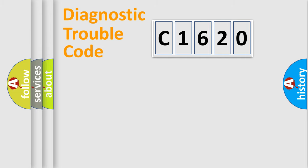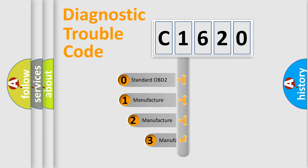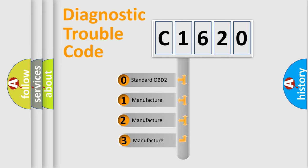Powertrain, Body, Chassis, Network. This distribution is defined in the first character code.